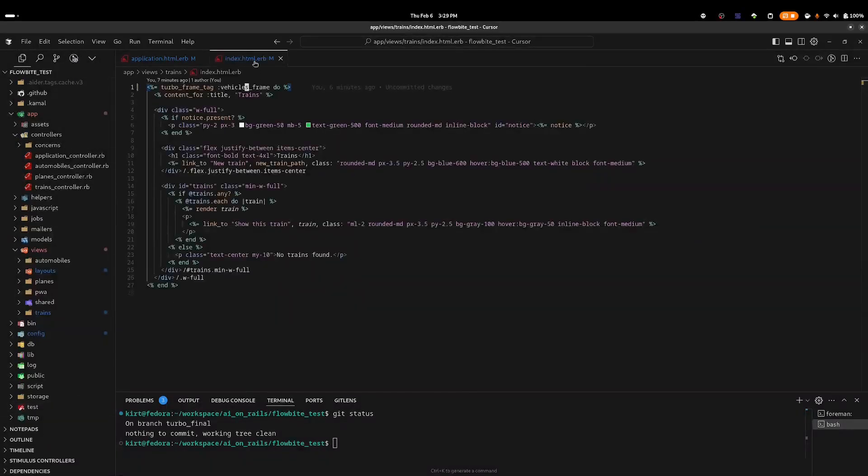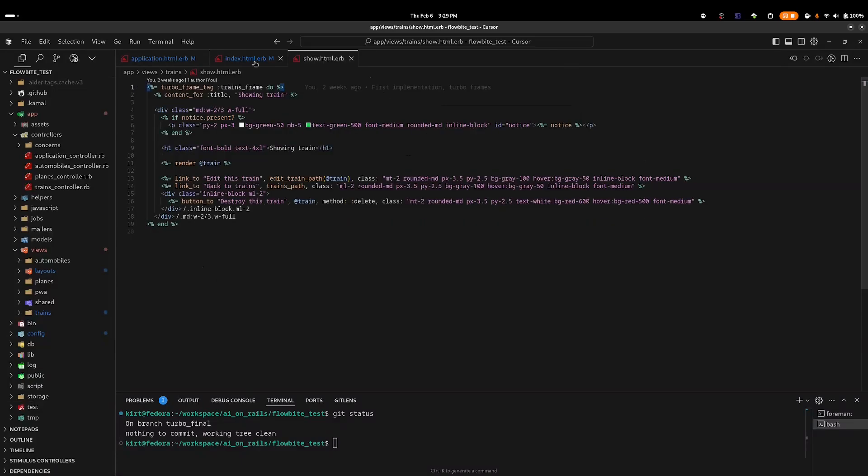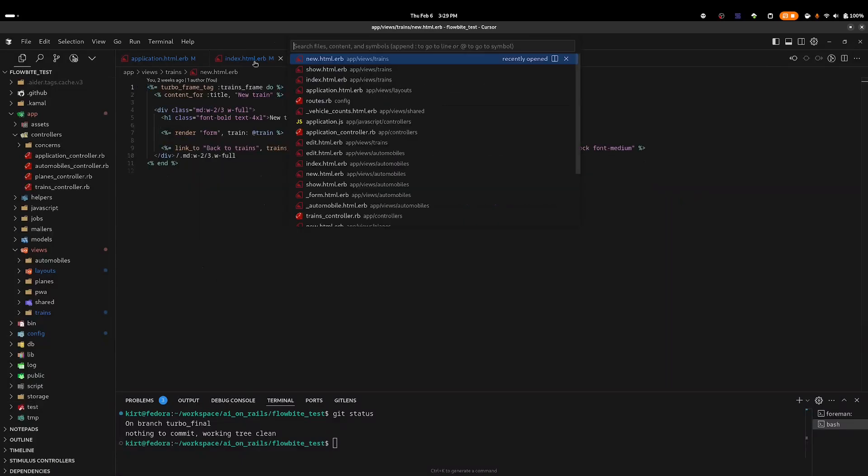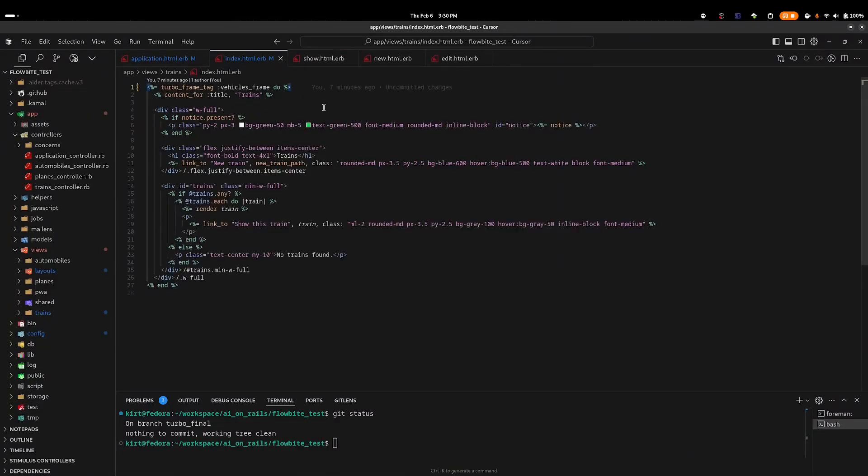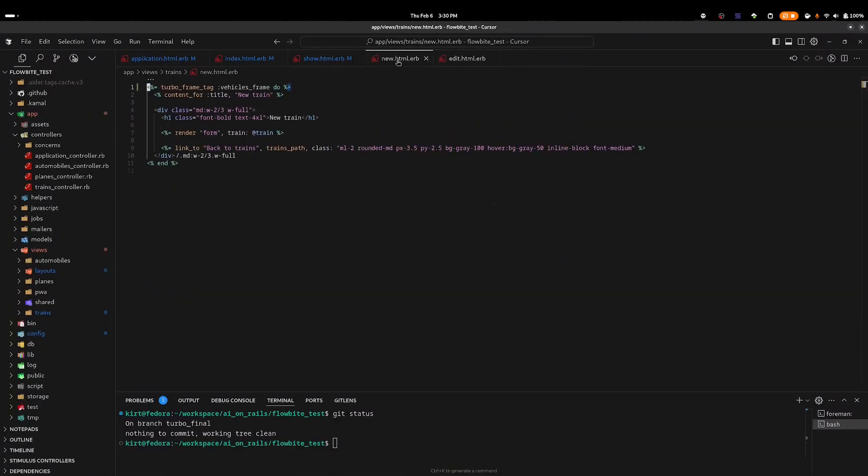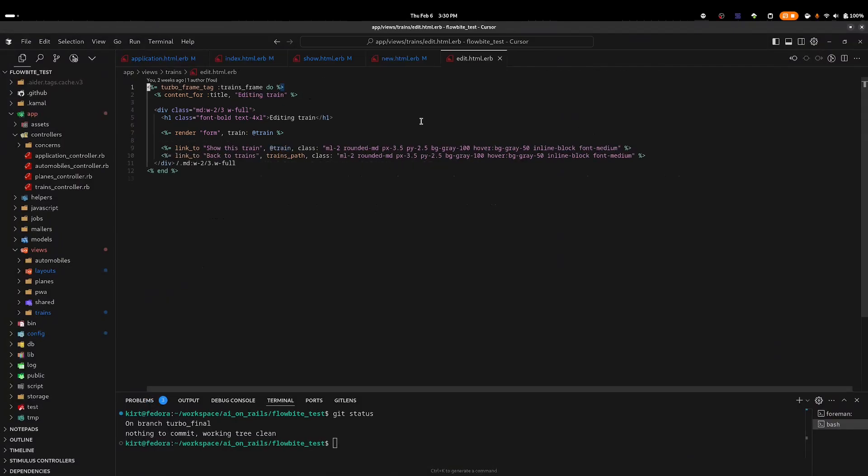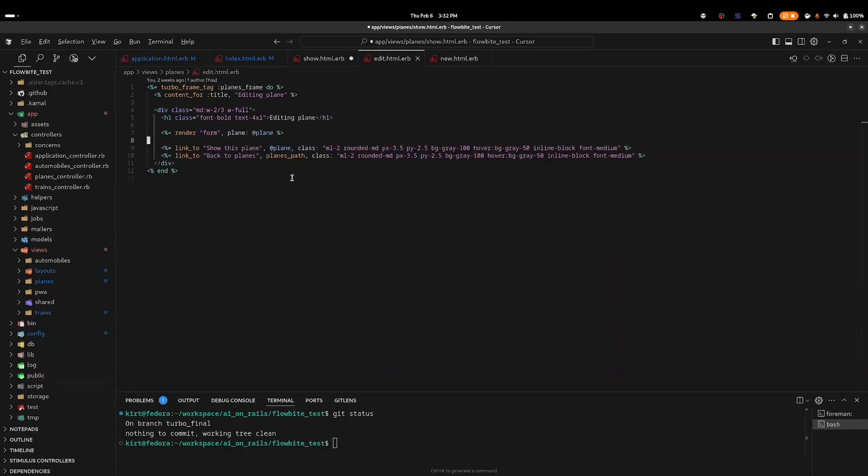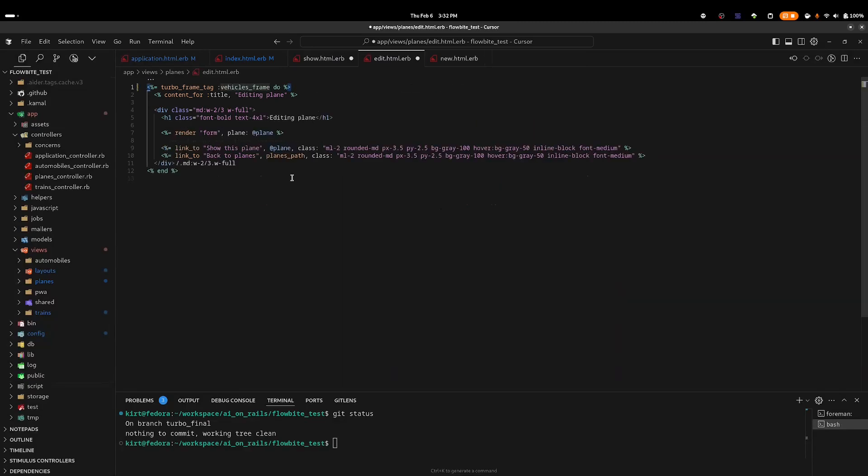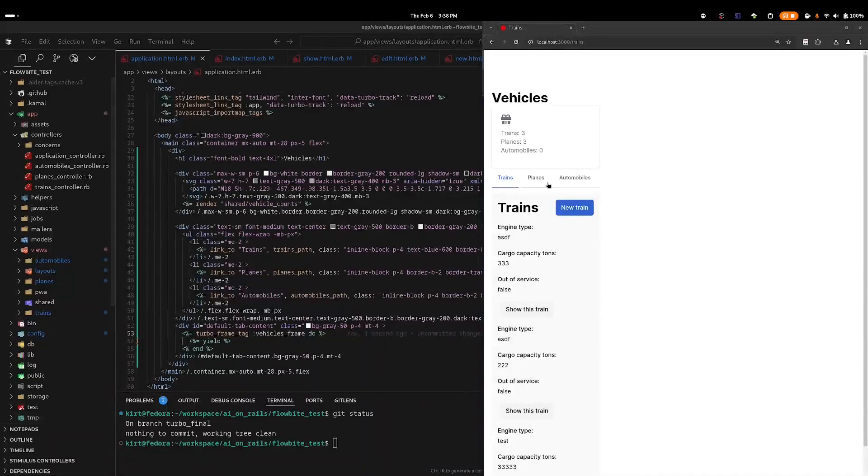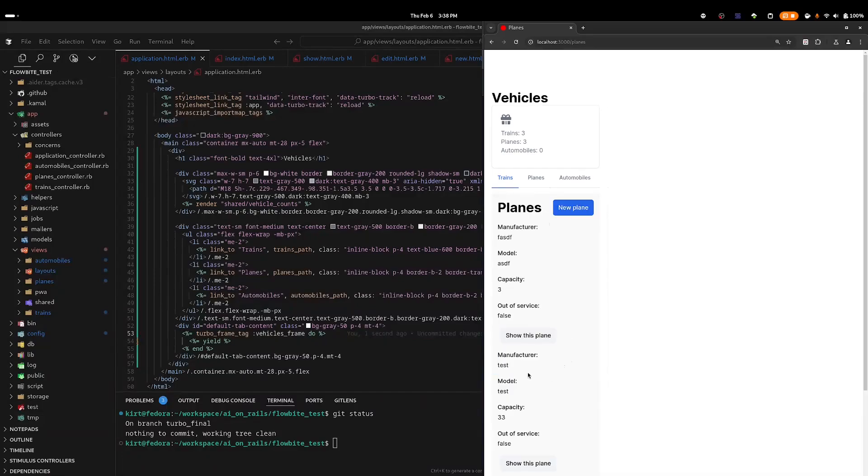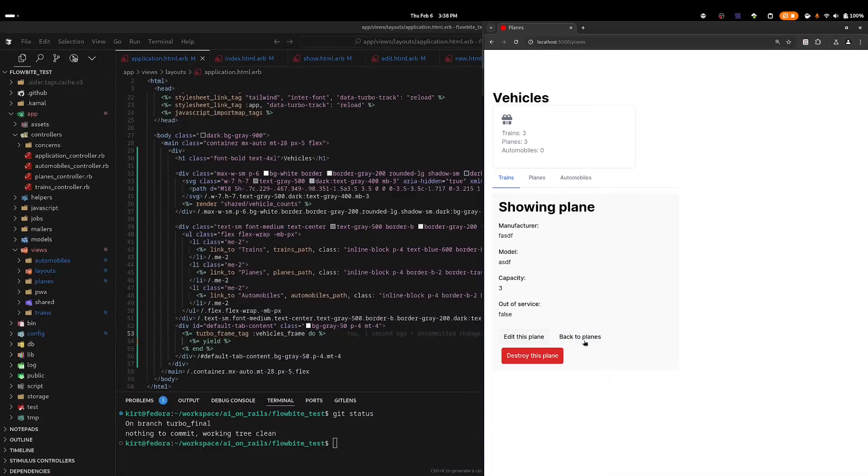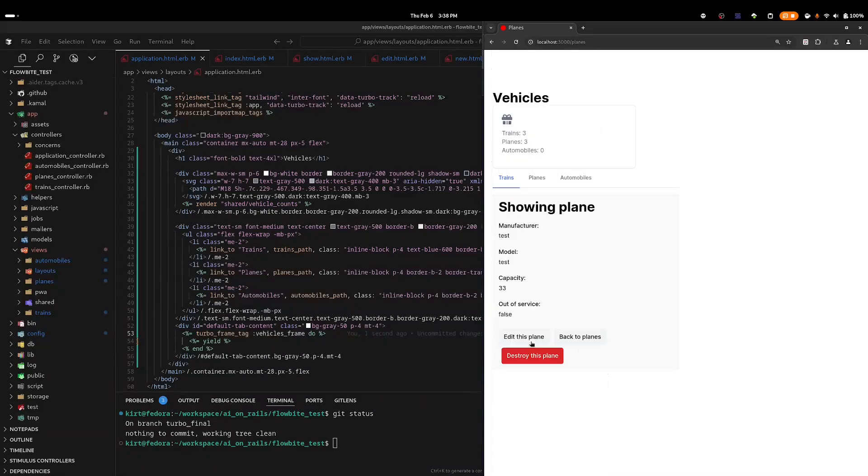Now I need to modify the turbo frame tag on the index, show, new, and edit views for each of the models. They should now reference the vehicles_frame rather than the model-specific frames. Jumping over to the browser, you can see that the routing when you click on a tab is working correctly—meaning the URL is changing and the actual view is changing within our turbo frame. However, the active tab classes are not being applied correctly, so it continues to show that the trains tab is the active tab when it shouldn't be.